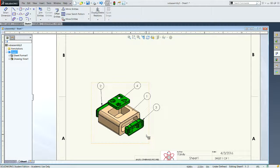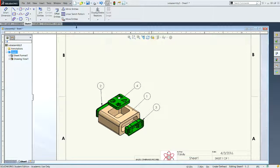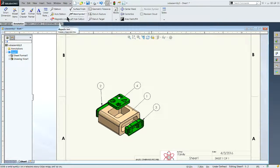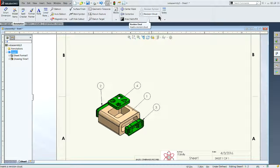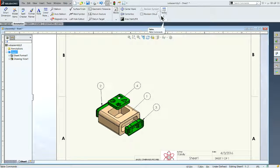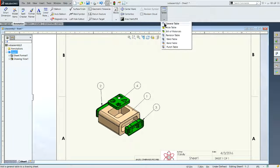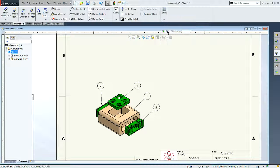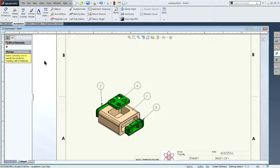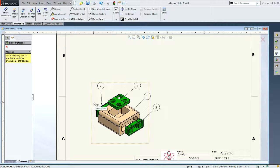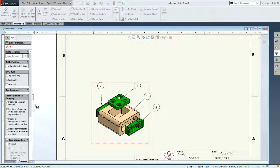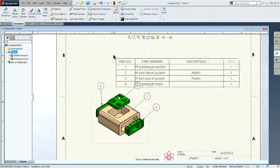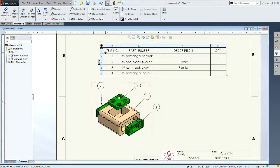Got my balloons in here. Next I'm going to add my bill of materials. Annotation tab, tables, drop down, bill of materials. Select the view, parts only. Click the check mark, drop it in.